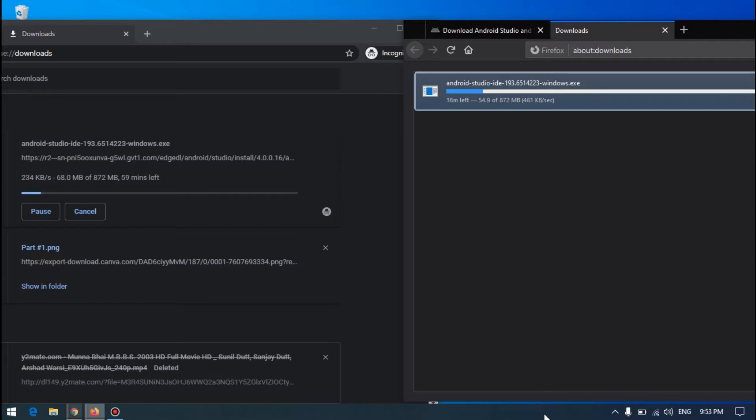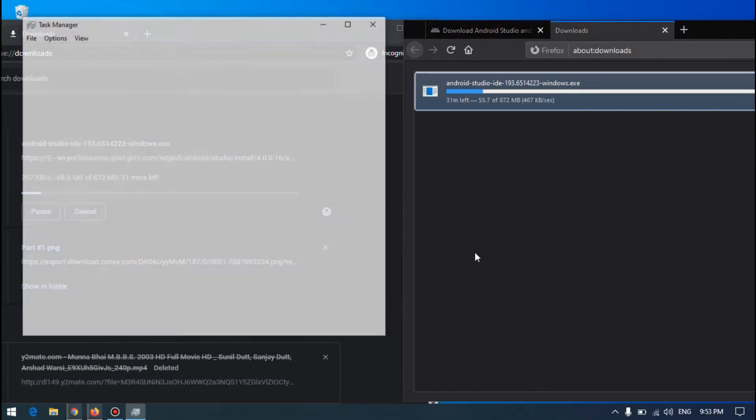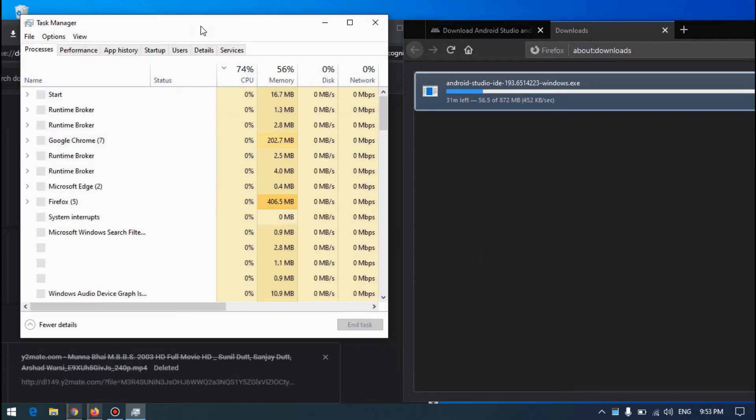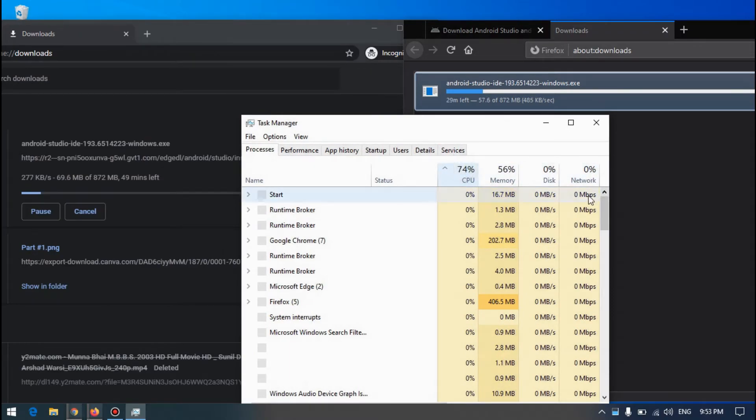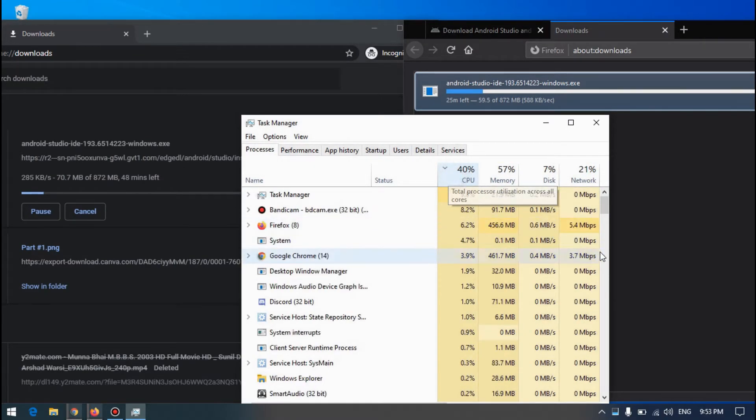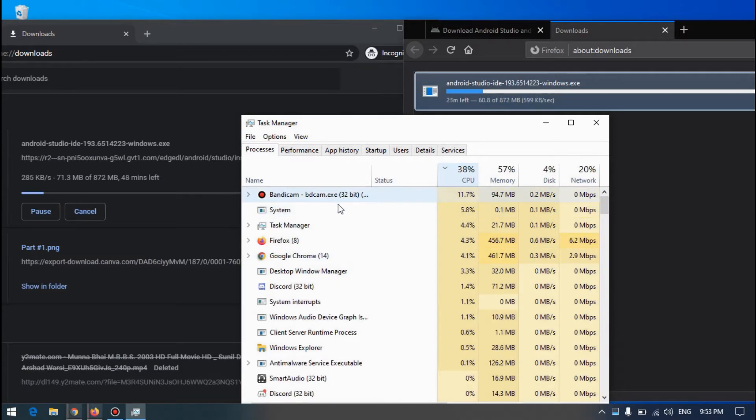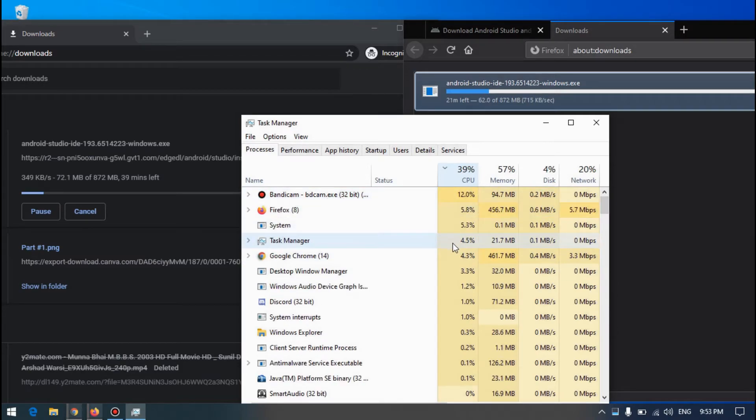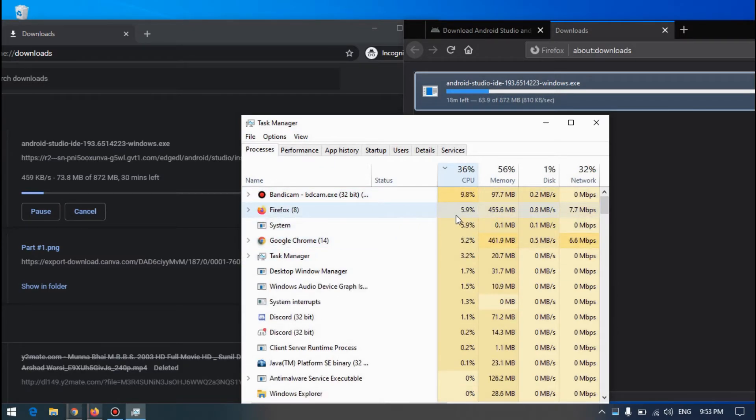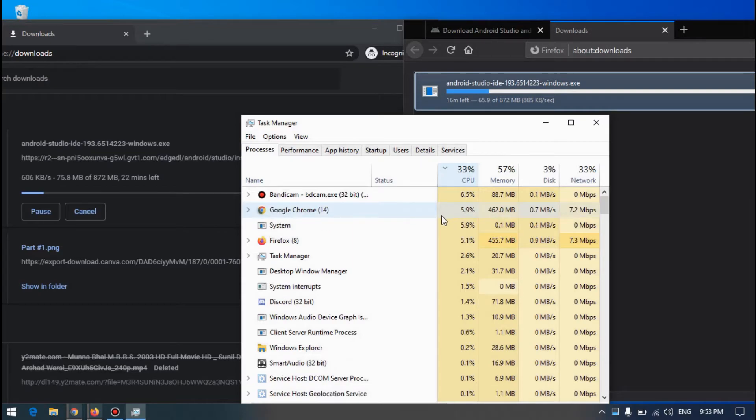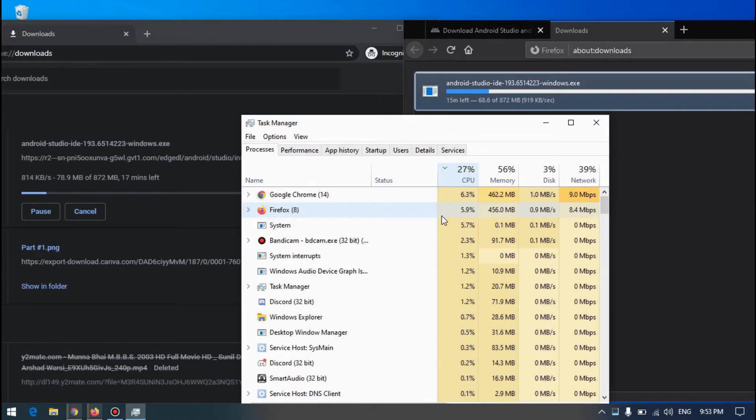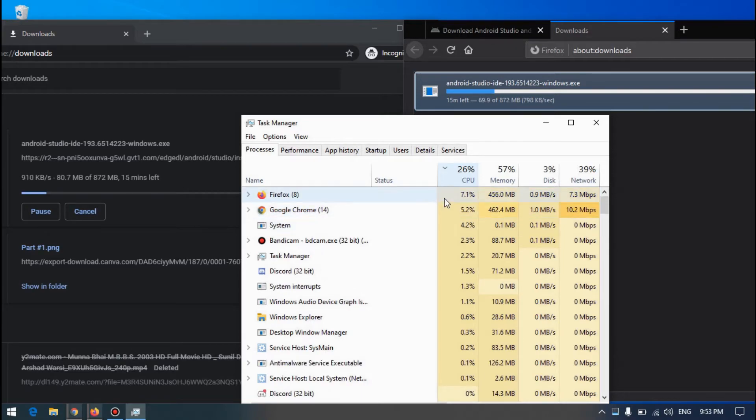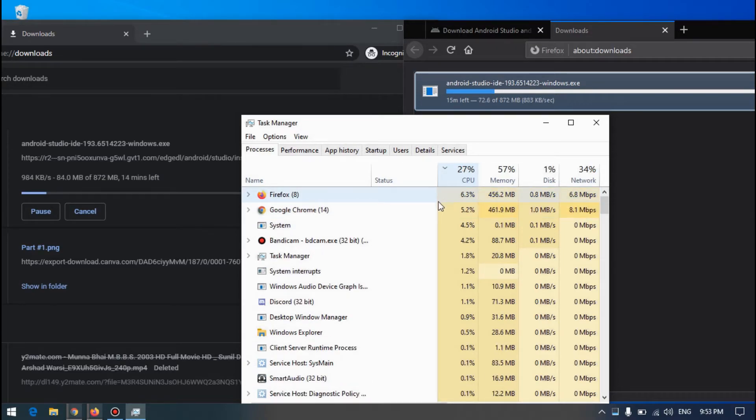Let's check the Task Manager and see our CPU usage between these two. Bandicam is okay. CPU usage of these two are equal. Once Chrome is coming up, Firefox. We have Chrome here.